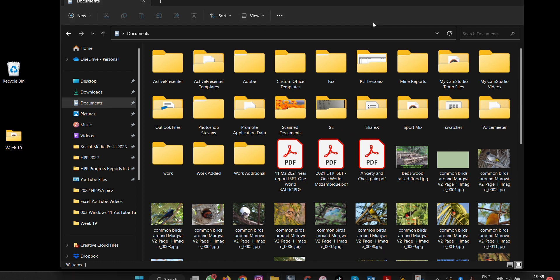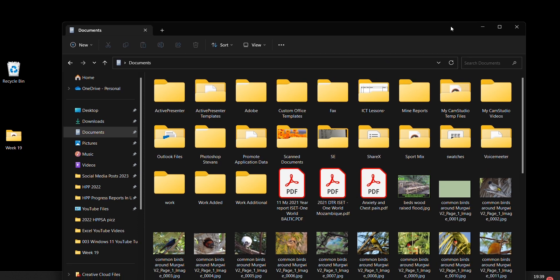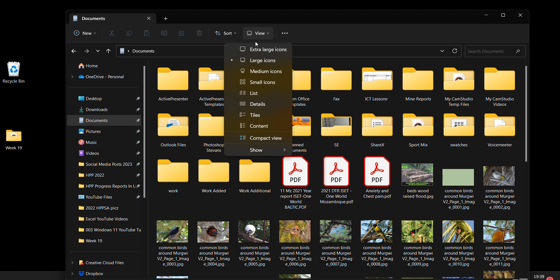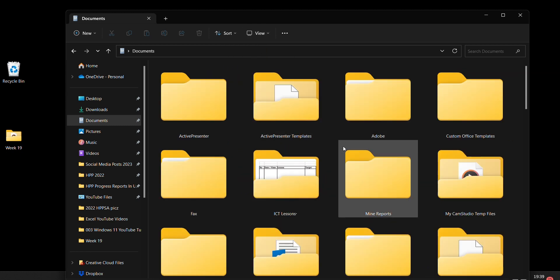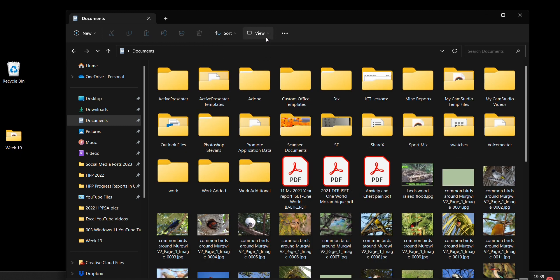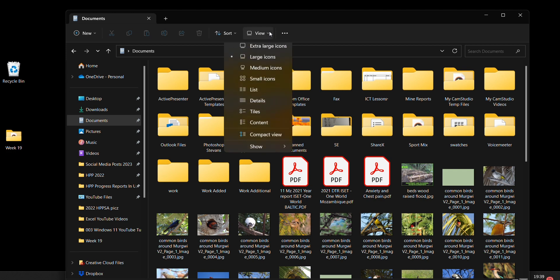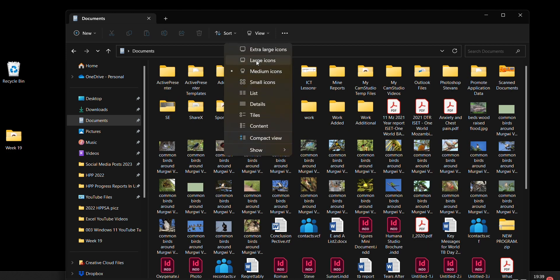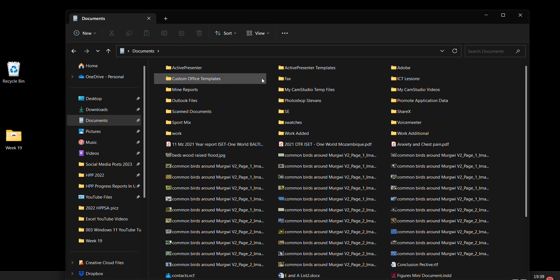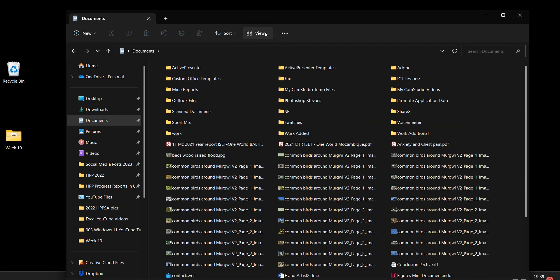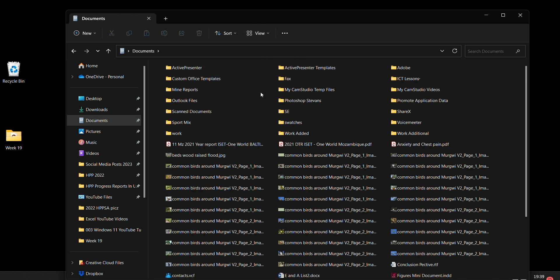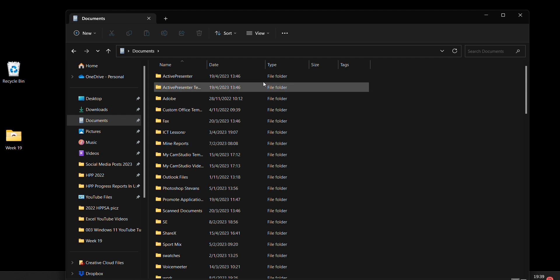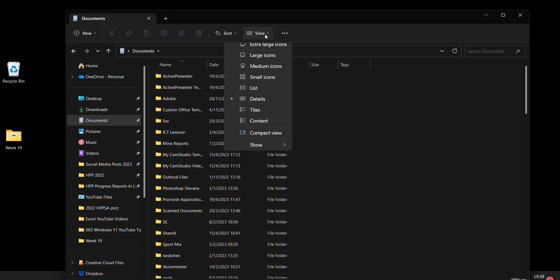So in this case I will open up this file, then you come here to View. You either choose large icons or extra large, large, medium, small icons, lists, details, tiles.